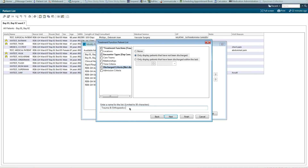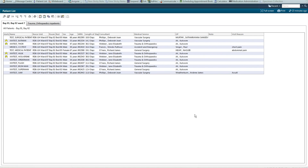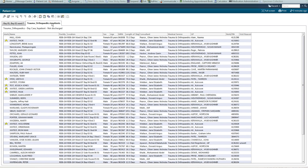Edit the name of the list and select finish. As before, highlight the list, move it into the active lists, and I now have a list of trauma and orthopaedic inpatients.